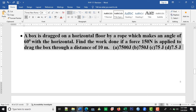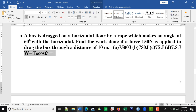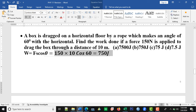A box is dragged on a horizontal floor by a rope which makes an angle of 60 degrees with the horizontal. Find the work done if the force of 150 Newtons is applied to drag the box through a distance of 10 meters. The options are 7500, 750, 75, or 7.5 joules. To find the work done, we use the expression W = Fs·cos(θ). The angle is 60 degrees, the force is 150 Newtons, and the displacement is 10 meters. Substituting those values, we get 750 joules, which is option B.